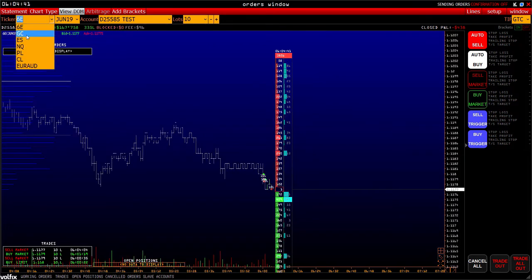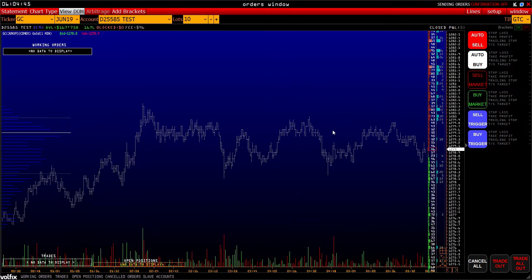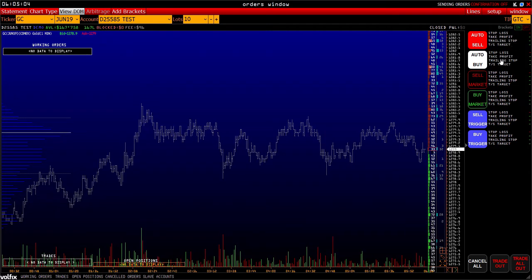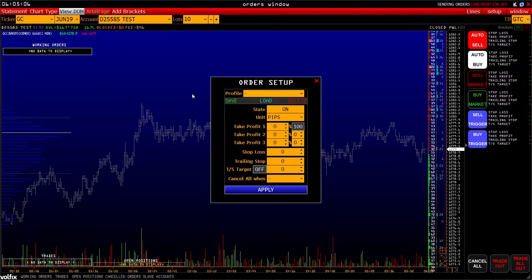Let's change the instrument – for example, GOLD. How can we immediately form a complex order even before opening a position? In the upper right corner there is a 'Brackets of Orders' button. Let's activate it. We see that the grey color changed to white next to each type of order. Let's set AutoBuy.